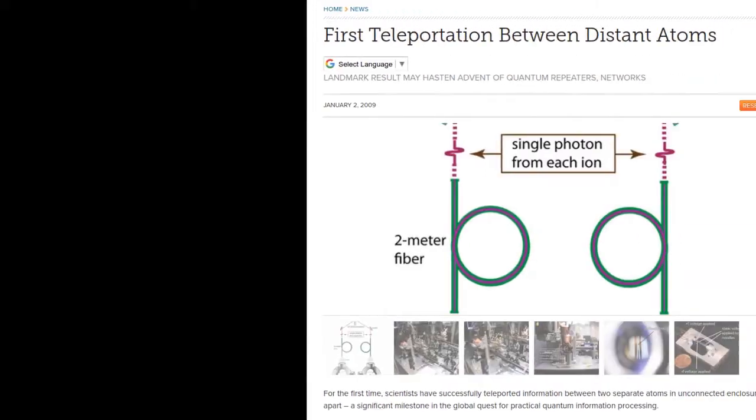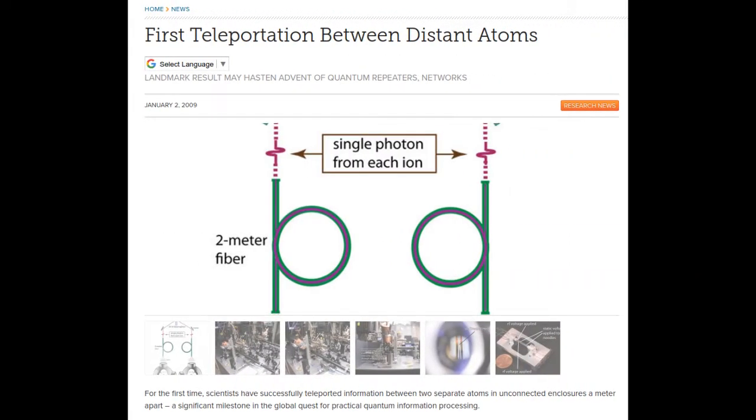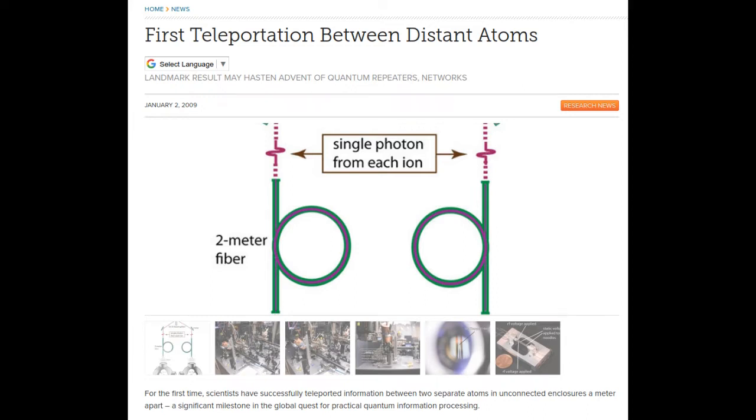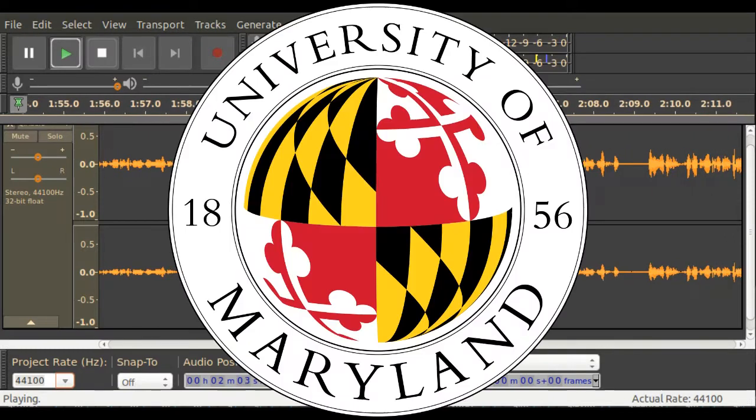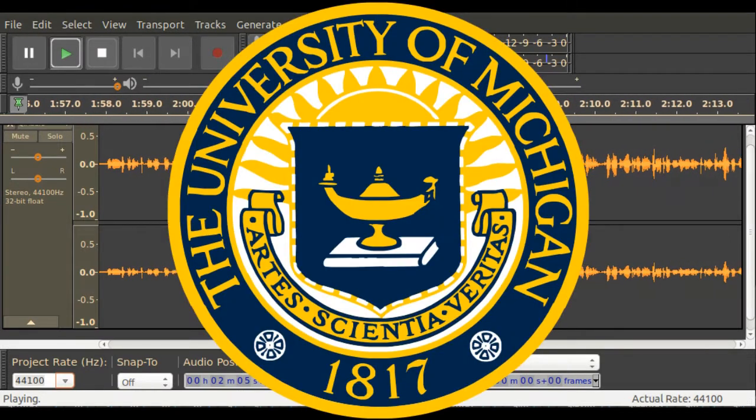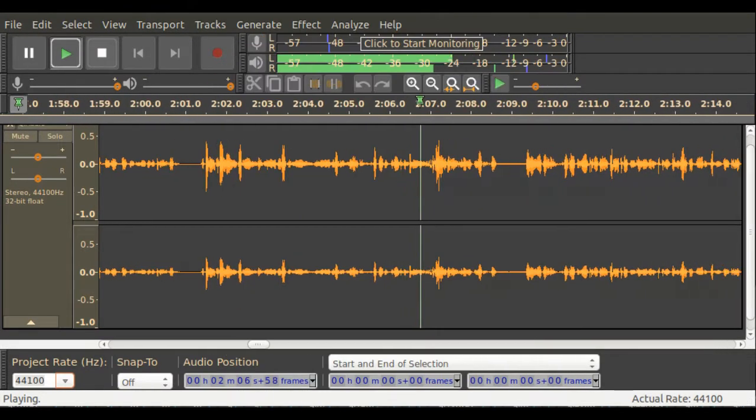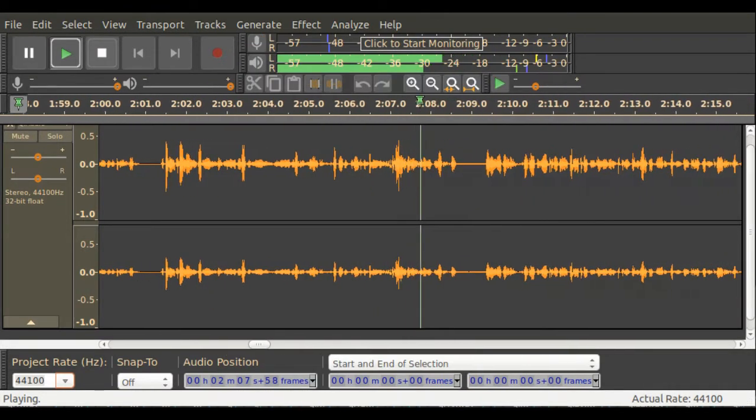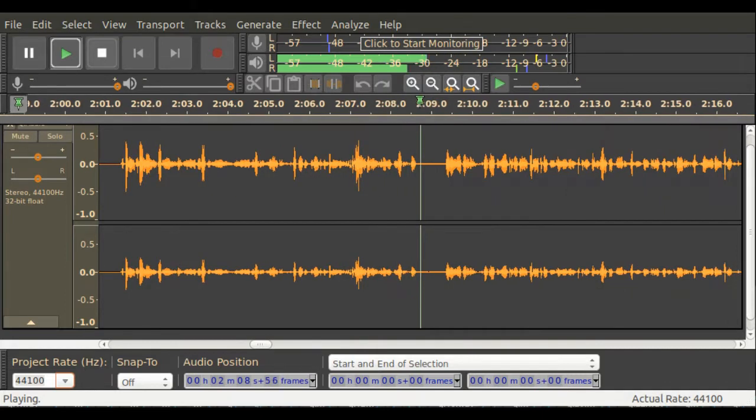You may remember, about a decade ago, the science news was all abuzz with claims of the first teleportation. I honestly thought this had been accomplished only a few years ago, but when I looked it up, over a decade had actually passed. A team consisting of scholars from the University of Maryland and the University of Michigan exploited quantum entanglement to send data a short distance.